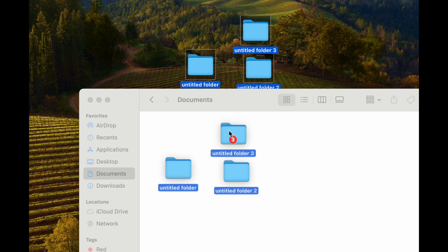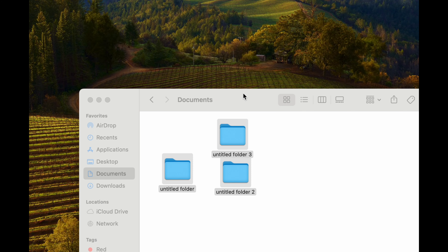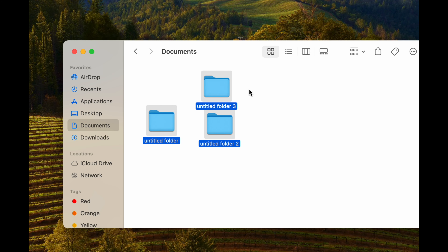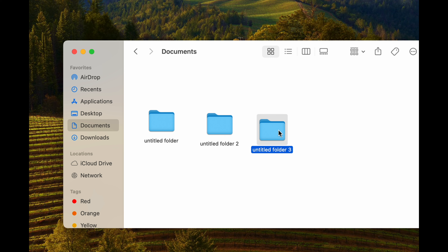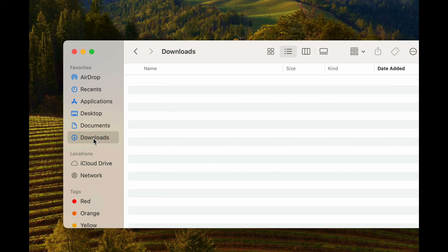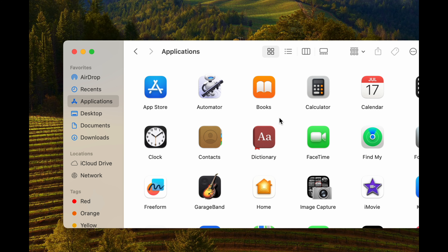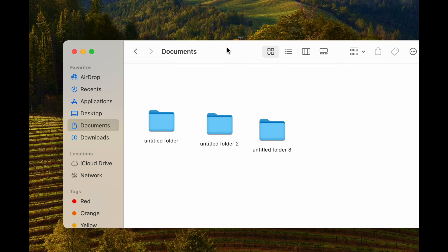In Finder you'll see your files. Go into Documents and drag things in there so you can keep your folders organized under Documents rather than on your desktop. Keeping too many things on your desktop actually does slow down your Mac a little bit.